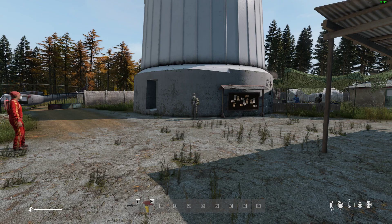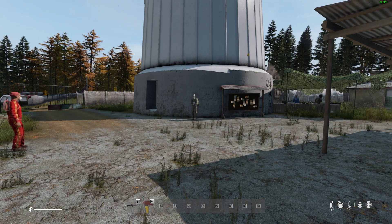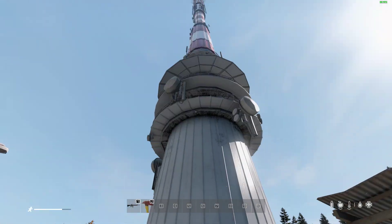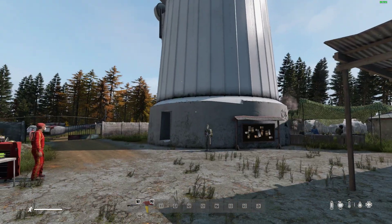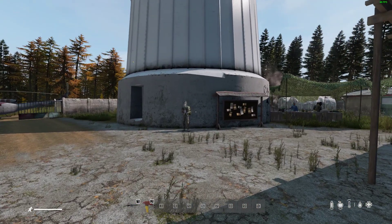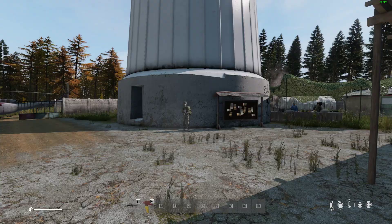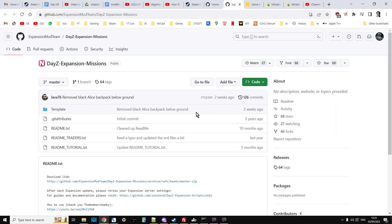And they're not included in the vanilla install which is a bit of a pain. So in the description below this video you'll find a link to this GitHub repository, DayZ expansion missions. Now you should have come across this already because not only does it include the trader setup files but it also includes the extra CE.